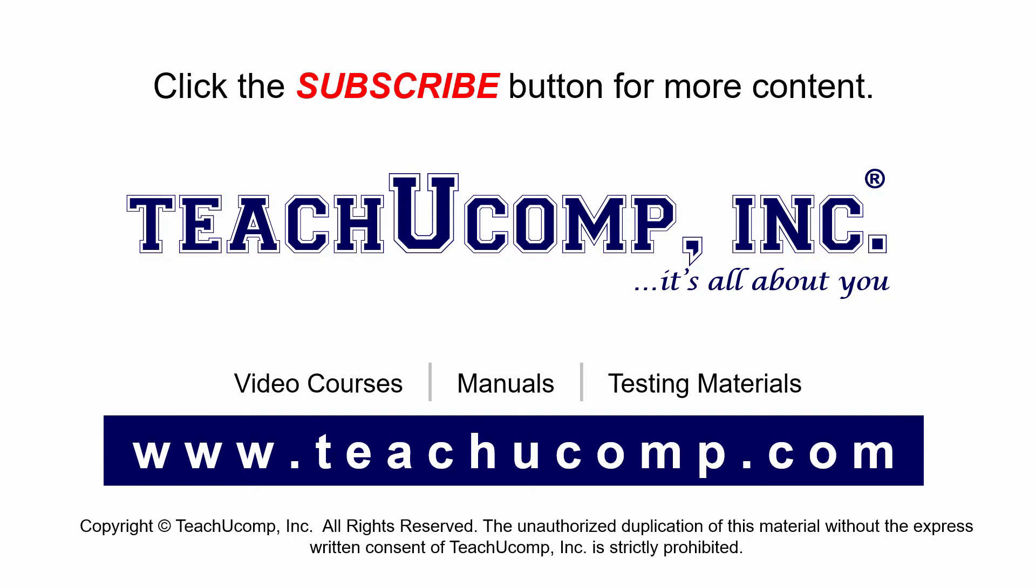Remember to click the subscribe button to see more of our videos. Get ad free courses at teachucomp.com.